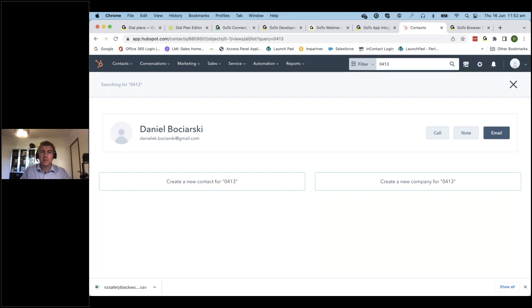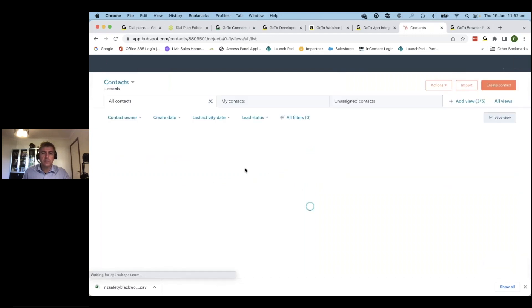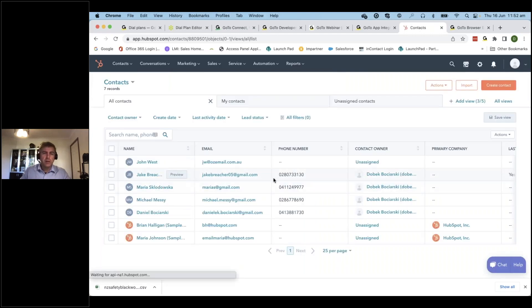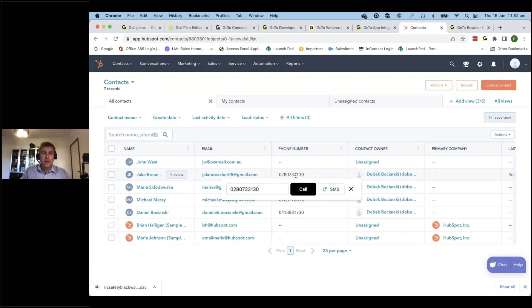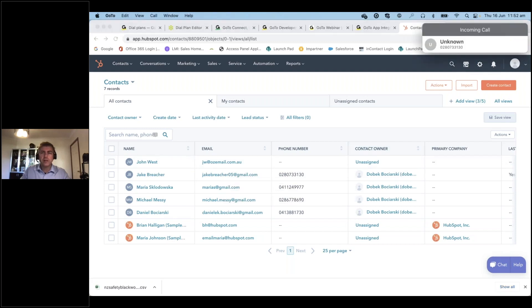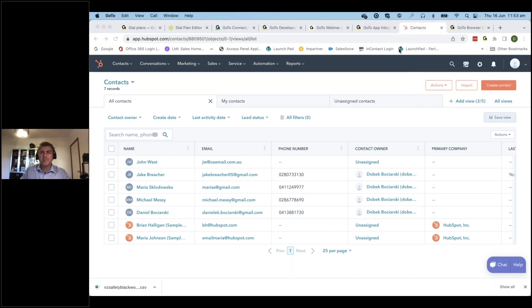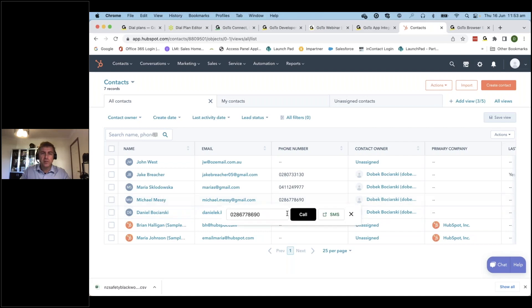It's nice and easy to get the screen pop and bring up the contact through that integration. I also have a list of contacts in my HubSpot. I can hover over those contacts and it recognizes the number straight away. I can click to initiate the call, and that call goes out to my mobile or chosen device, dialing directly to the destination.